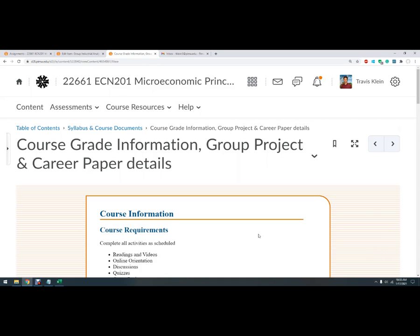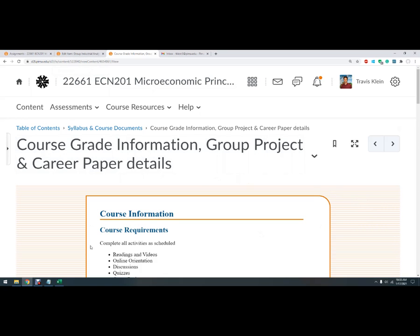Hello everyone. Let's do a quick video on the group part of the class. So I'm getting some questions about what are the instructions for the group project.